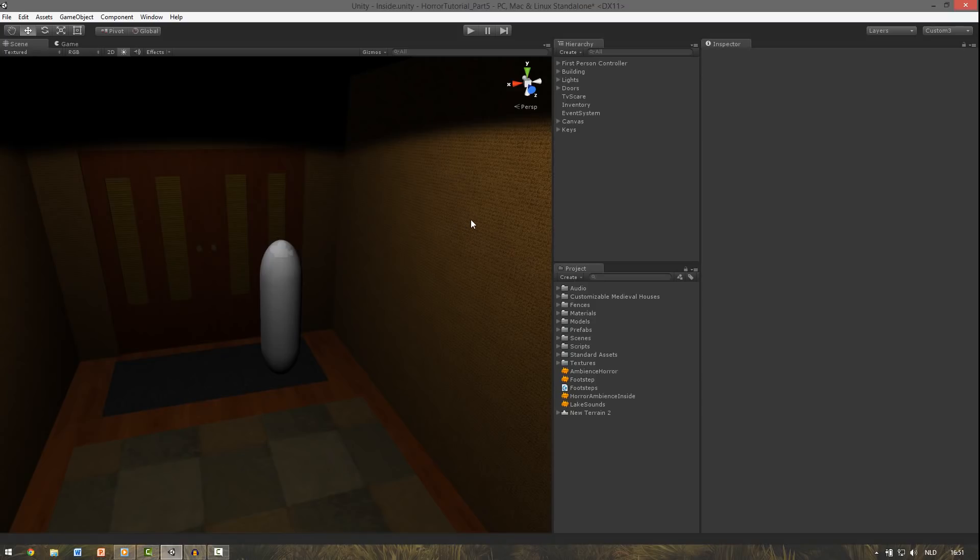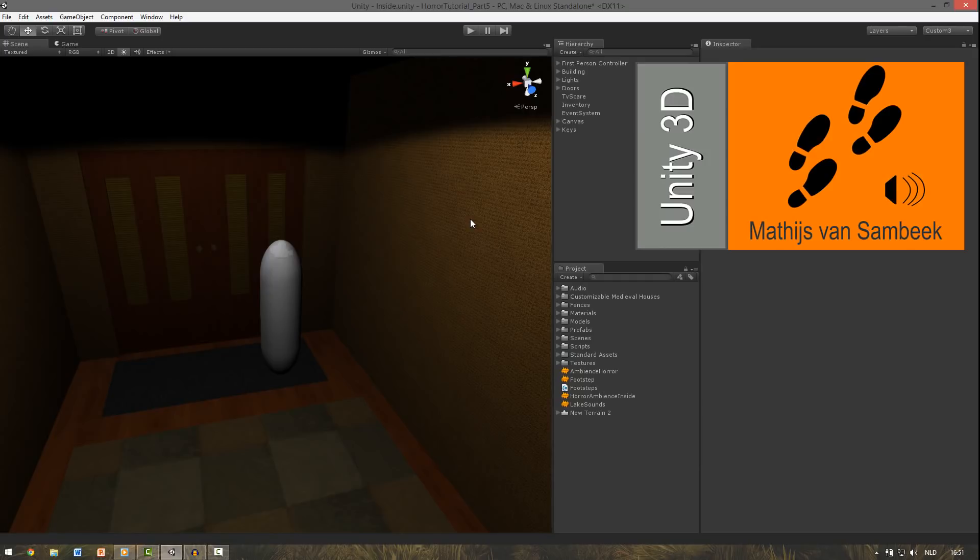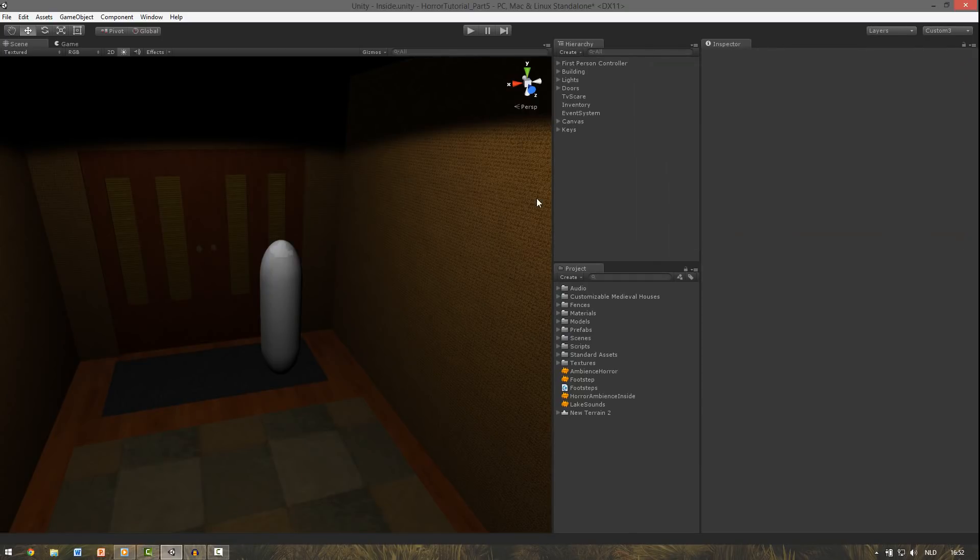So to begin with I added some footsteps to our player. So when he moves you can hear him walk on the floor. And if you don't know how I made it you can watch the tutorial. It's over on the right side now. And the link to the script will also be in the description so you can download it.